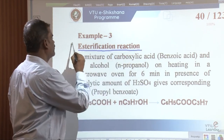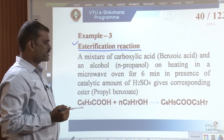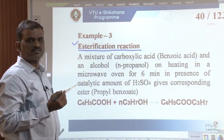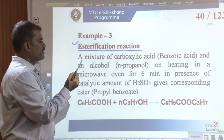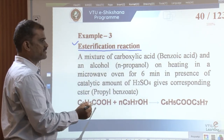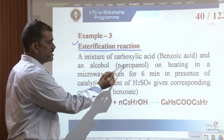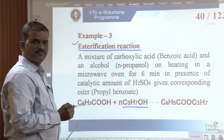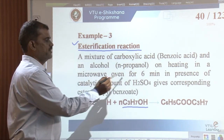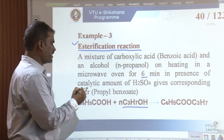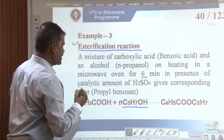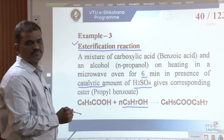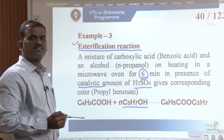Another example is the esterification reaction. Whenever a carboxylic acid reacts with an alcohol in the presence of concentrated H2SO4, it forms an ester. Here, benzoic acid when treated with N-propanol and carried in a microwave oven for just 6 minutes in the presence of a catalytic amount of sulfuric acid gives the corresponding ester, propyl benzoate. This reaction requires just 6 minutes to complete.